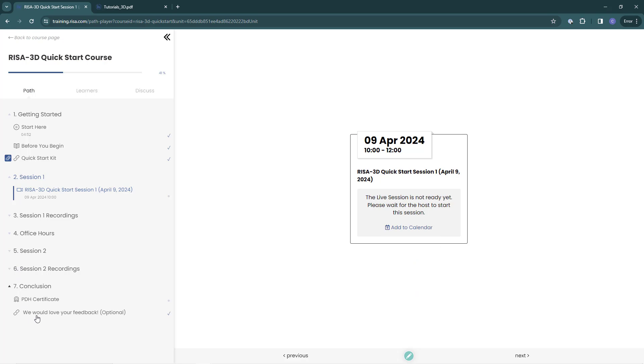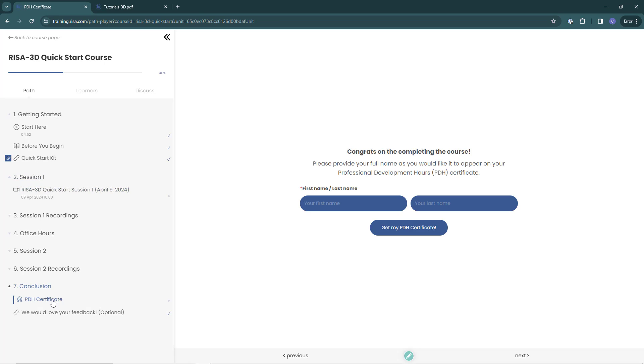At the conclusion of the course, we will now select Conclusion in order to enter our information for our PDA certificates and to complete your feedback survey.